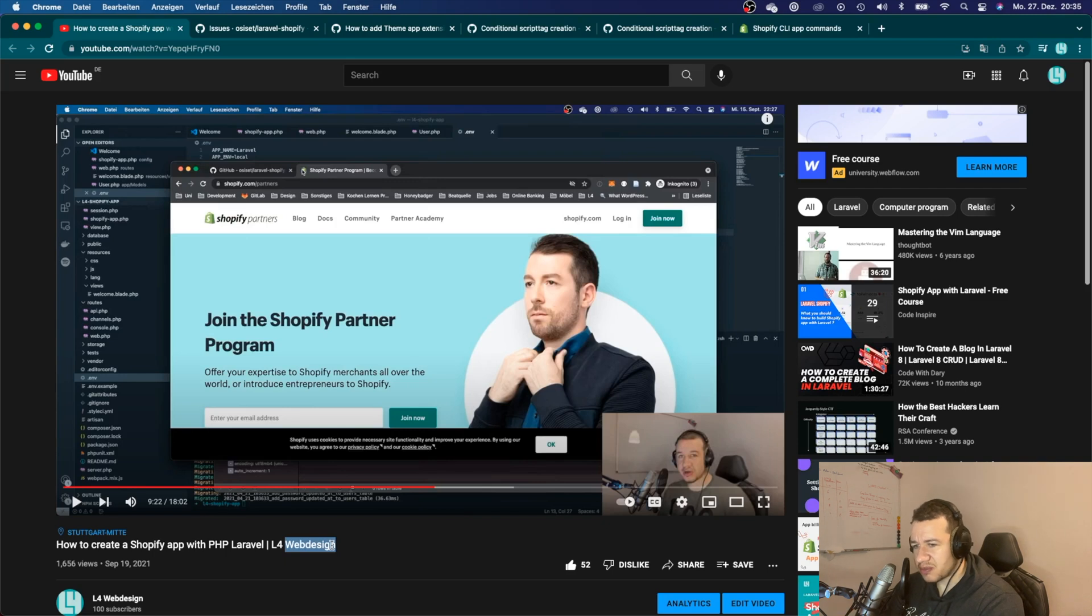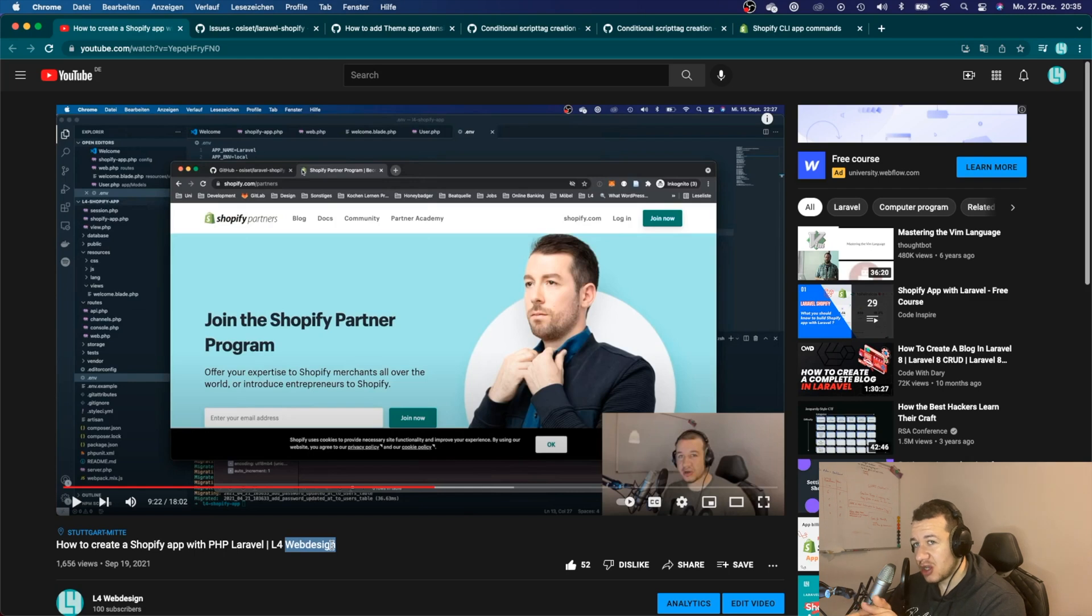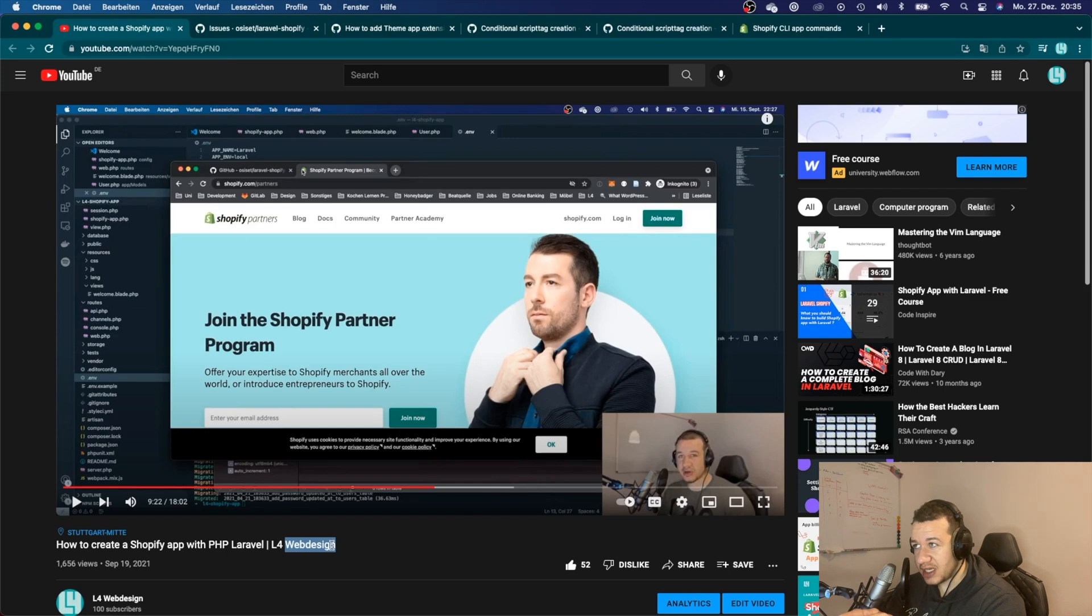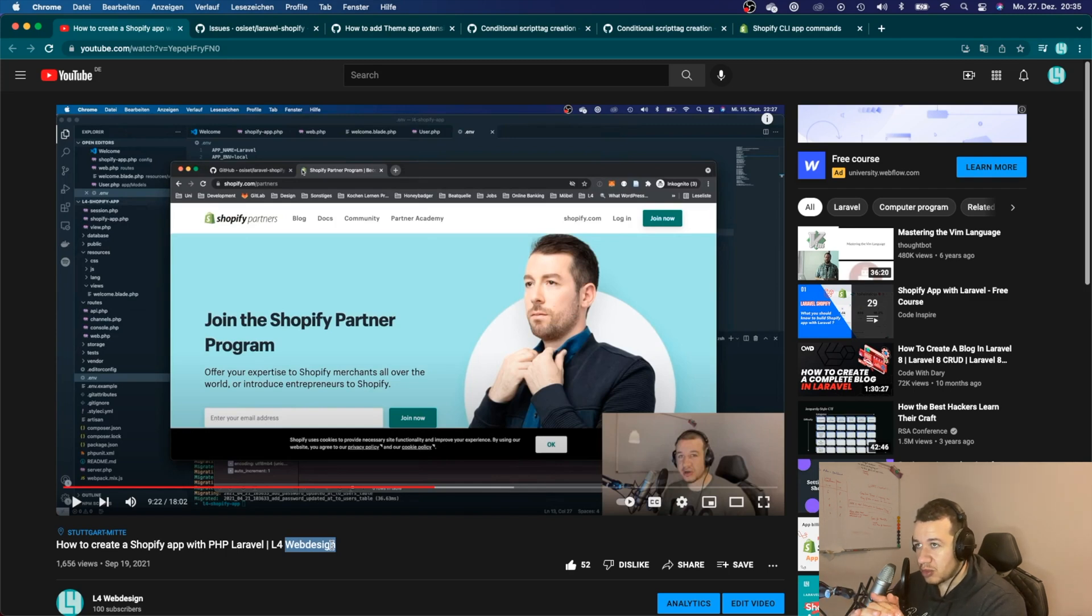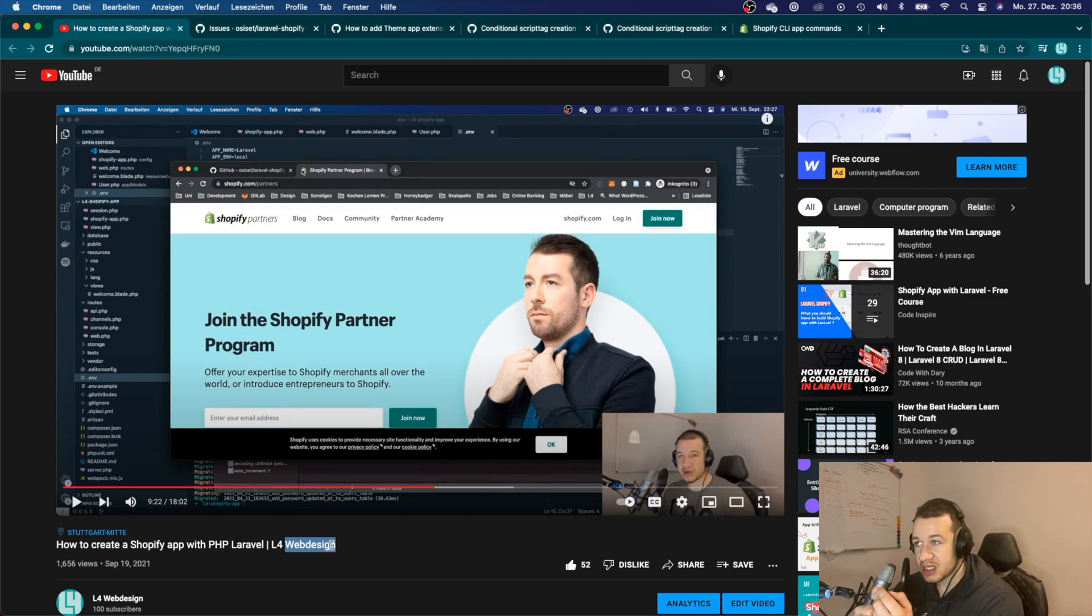Let's just roll back one second. The problem here was that we had to use a package for Laravel because Shopify didn't natively support any PHP apps.